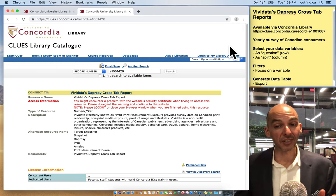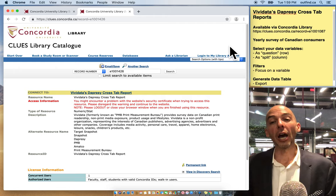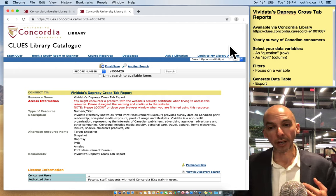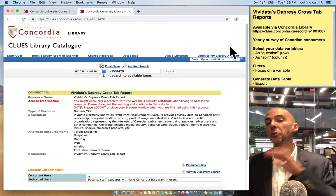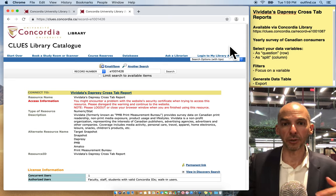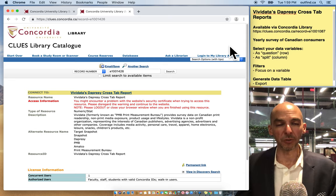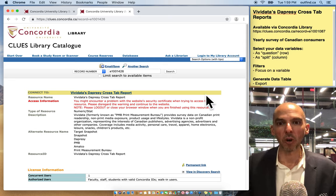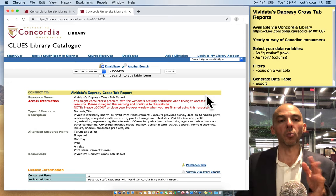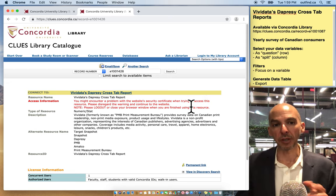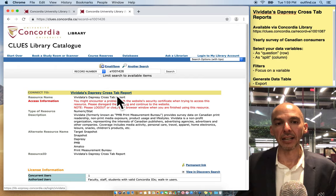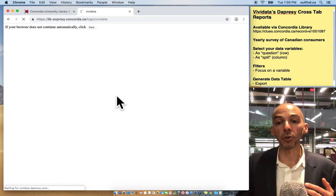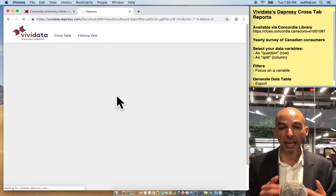Now this isn't on the free web, so you can't get to it from Google. You have to use the link from the Concordia Library because we pay the bill, but you can use it as much as you want while you're at the university or from home as a student. So what you want to do is go to the library website, click on ViviData, and I will show you how to generate custom data tables.